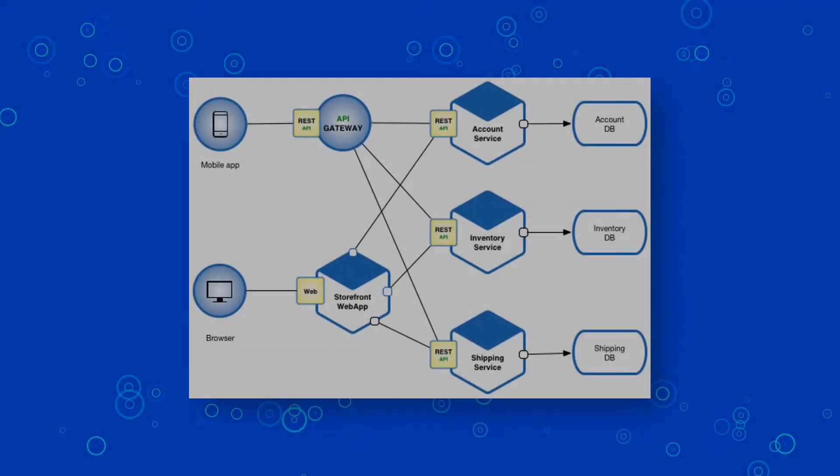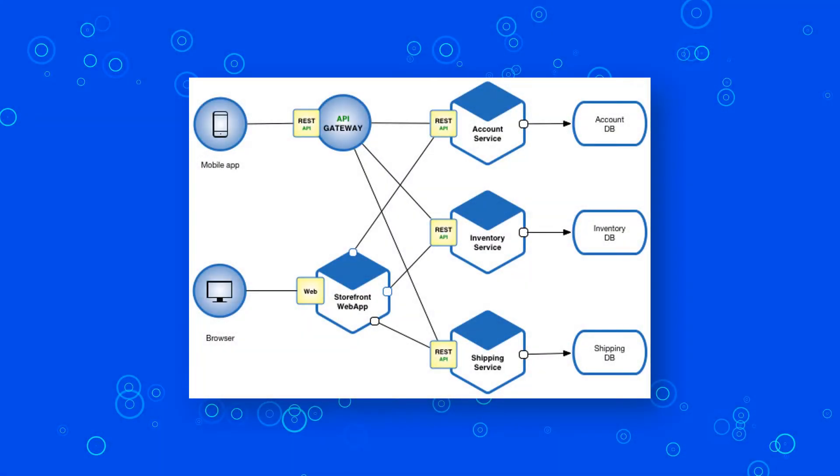A good example to represent a real use of microservices is a large online store. In an online store you have user interface, product catalog, processing orders, managing customer accounts, and so on.